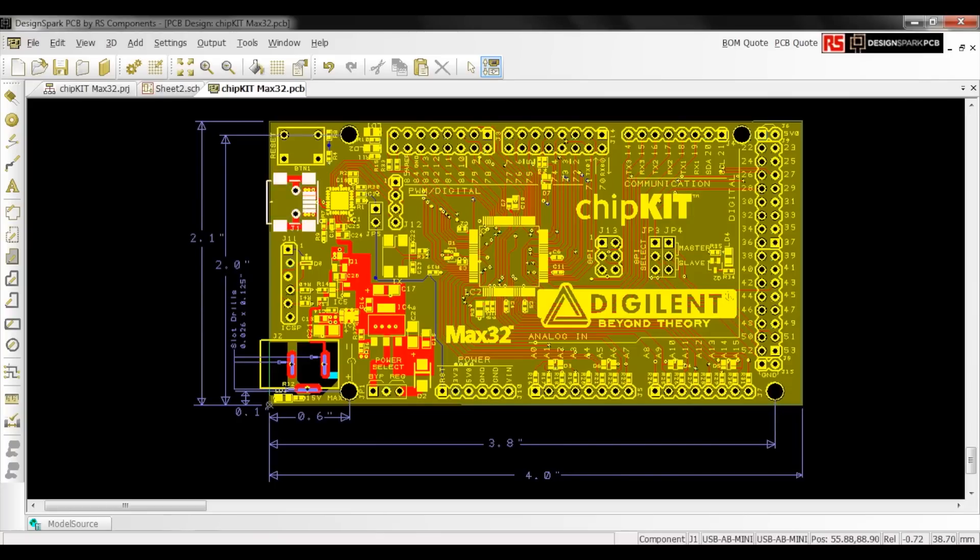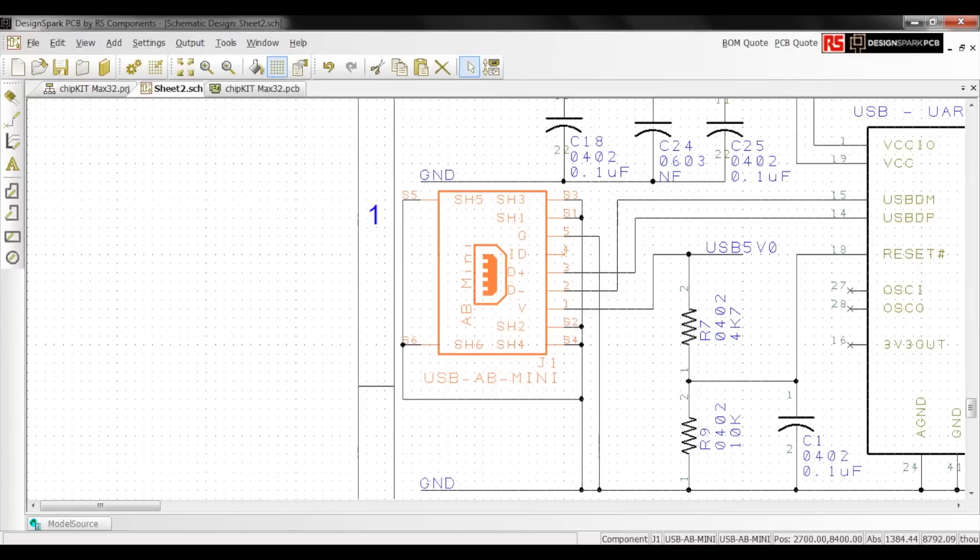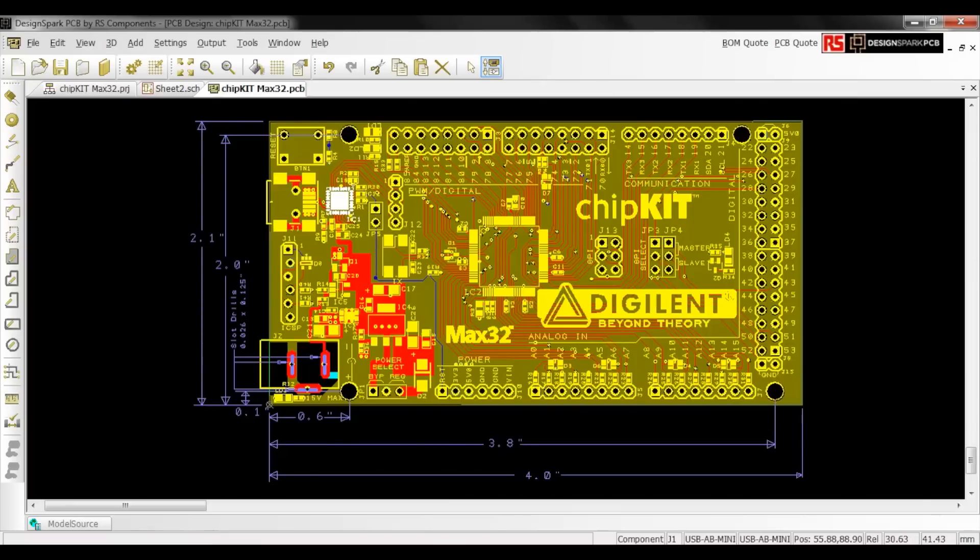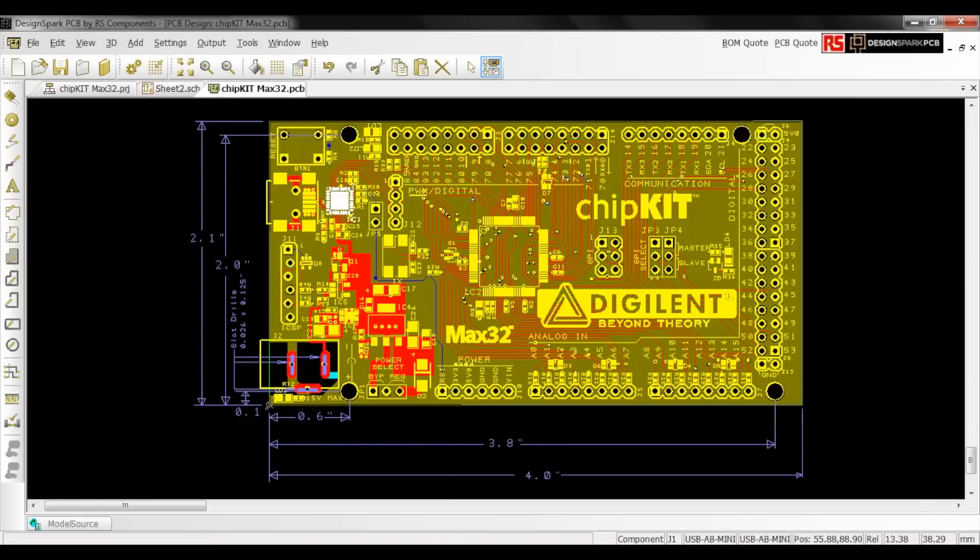Just select the components and you're taken directly to the schematic's counterpart. It works the other direction too. I will select that component and I'm taken to the PCB counterpart with the component highlighted.